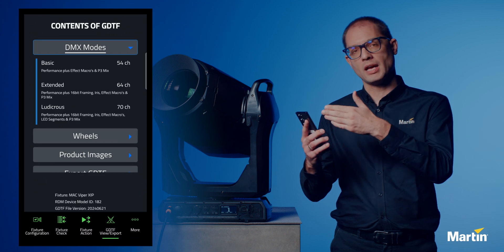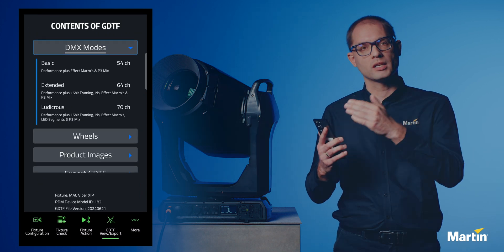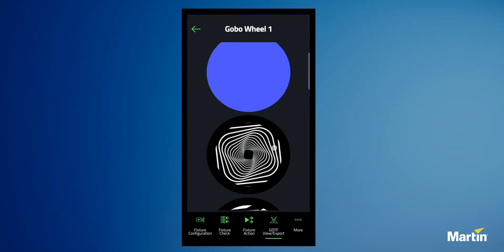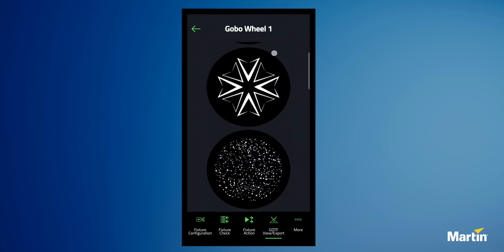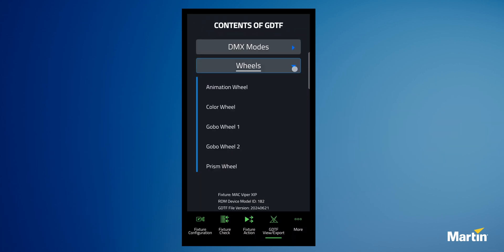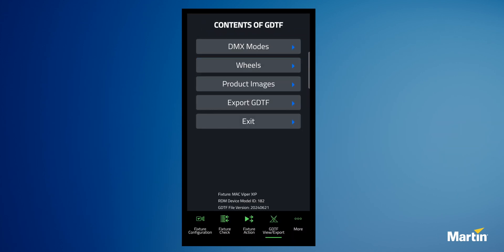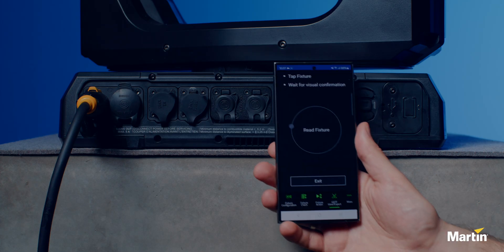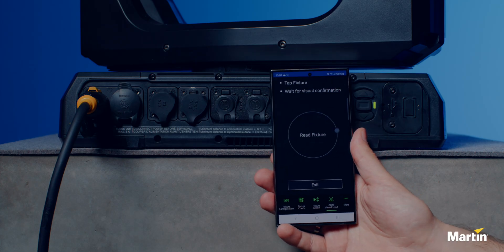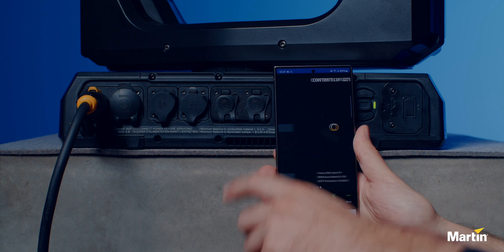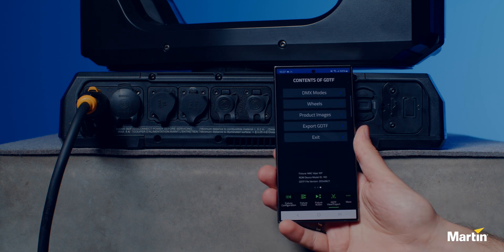GTF files can be exported directly from the app, ready for use in your favorite lighting, CAD, or visualization software. If you're not familiar with a particular fixture, simply tap your phone against it and the corresponding GTF file will open.